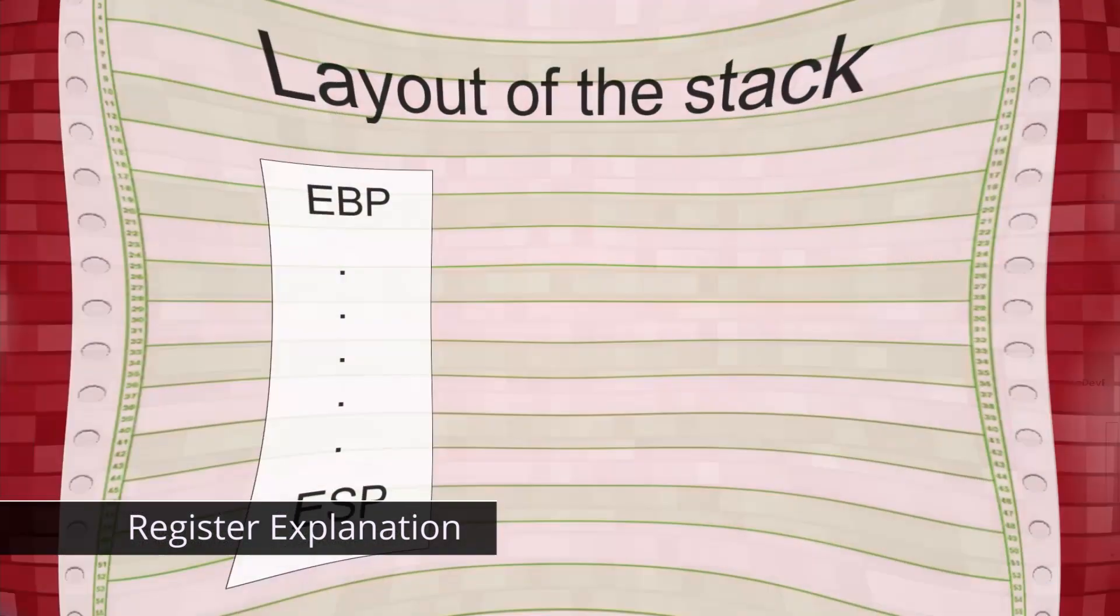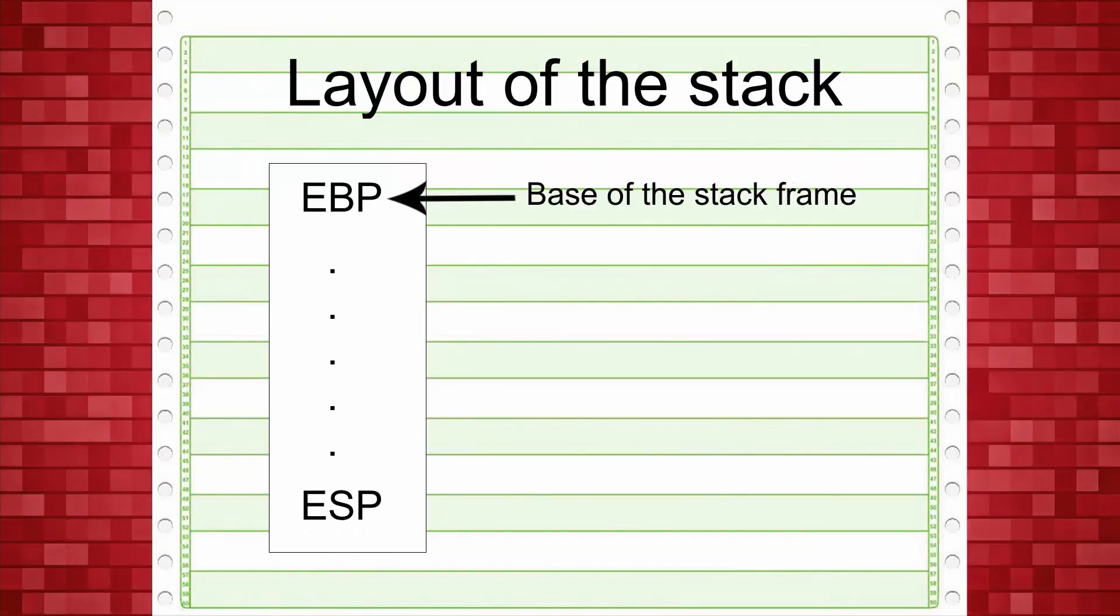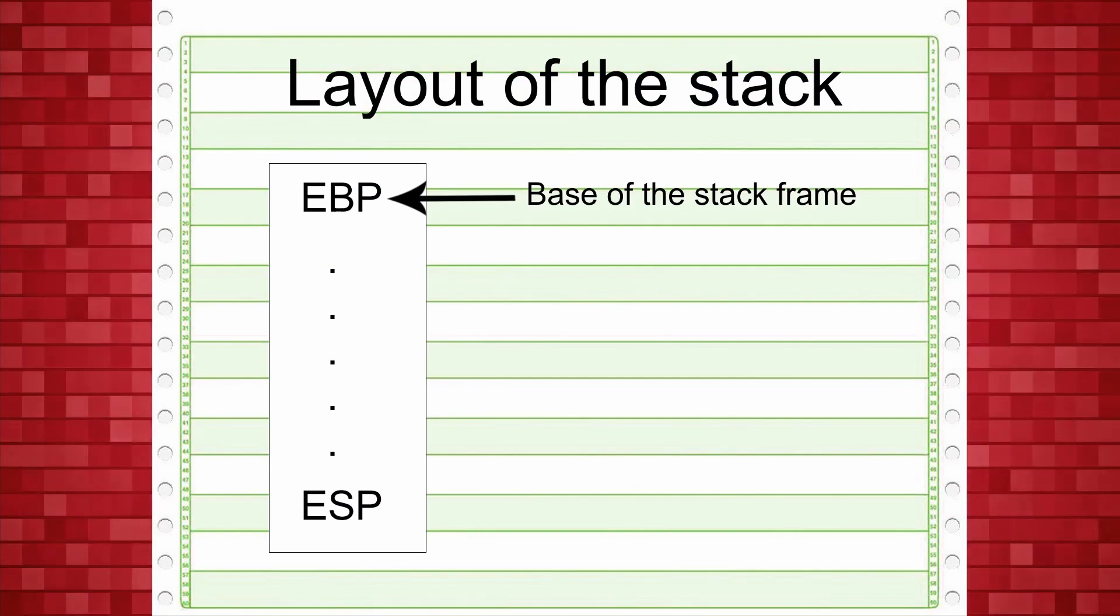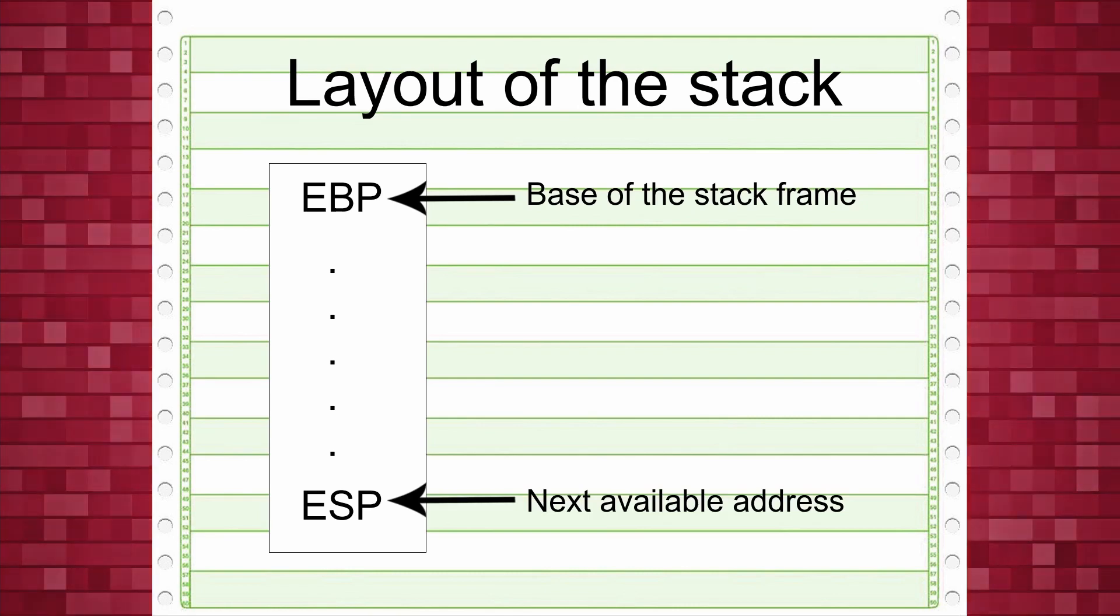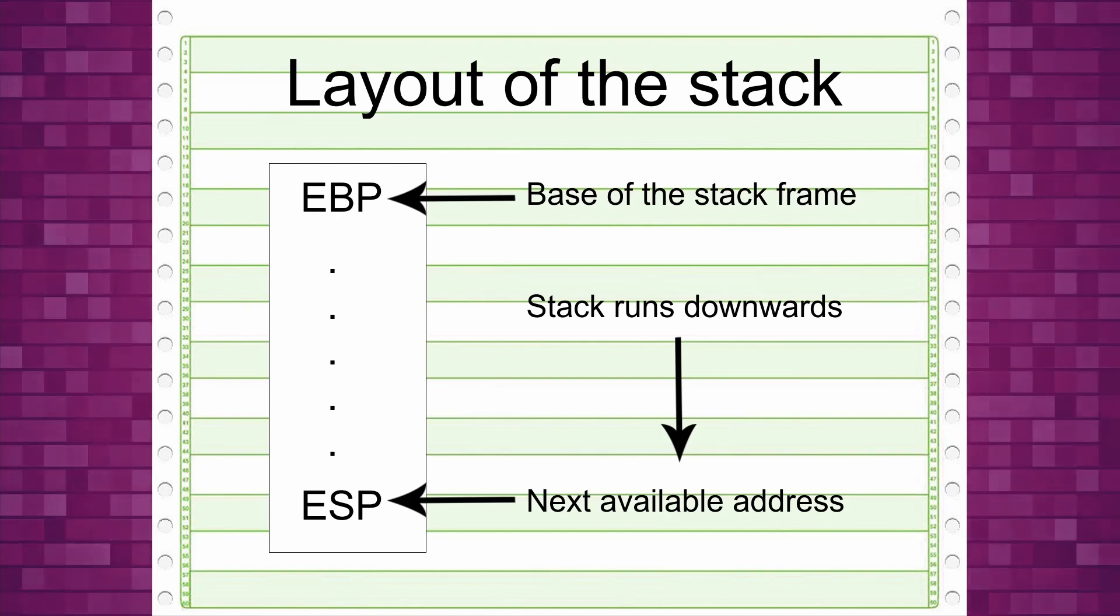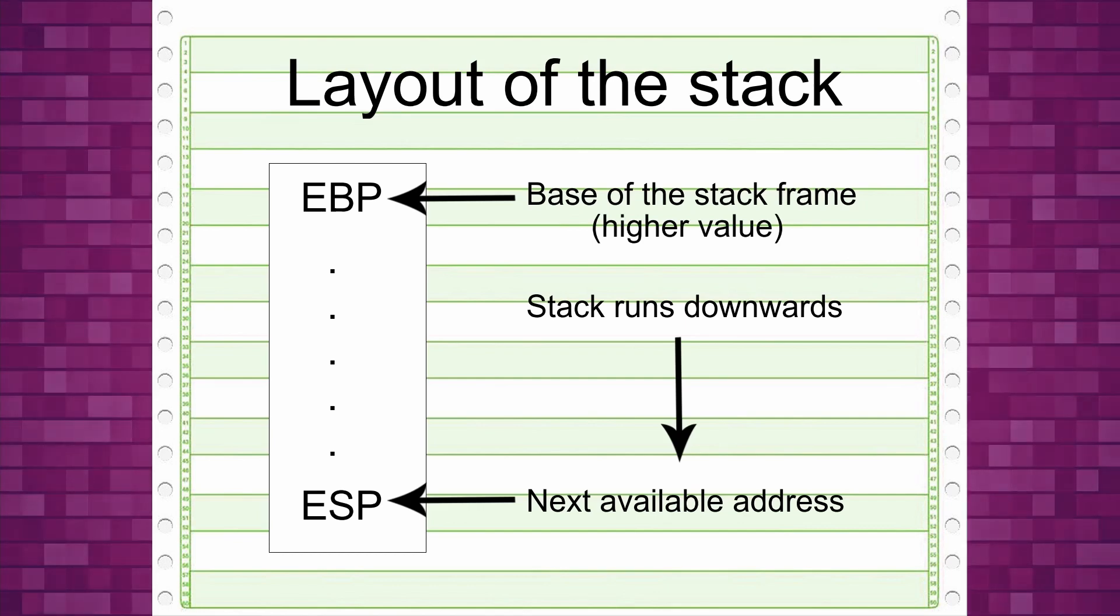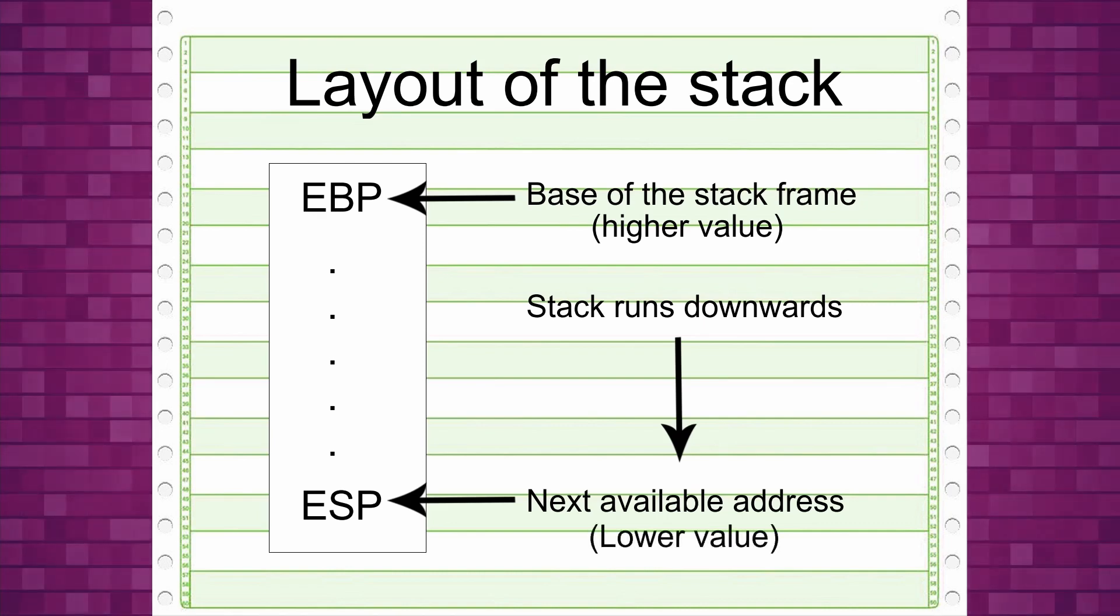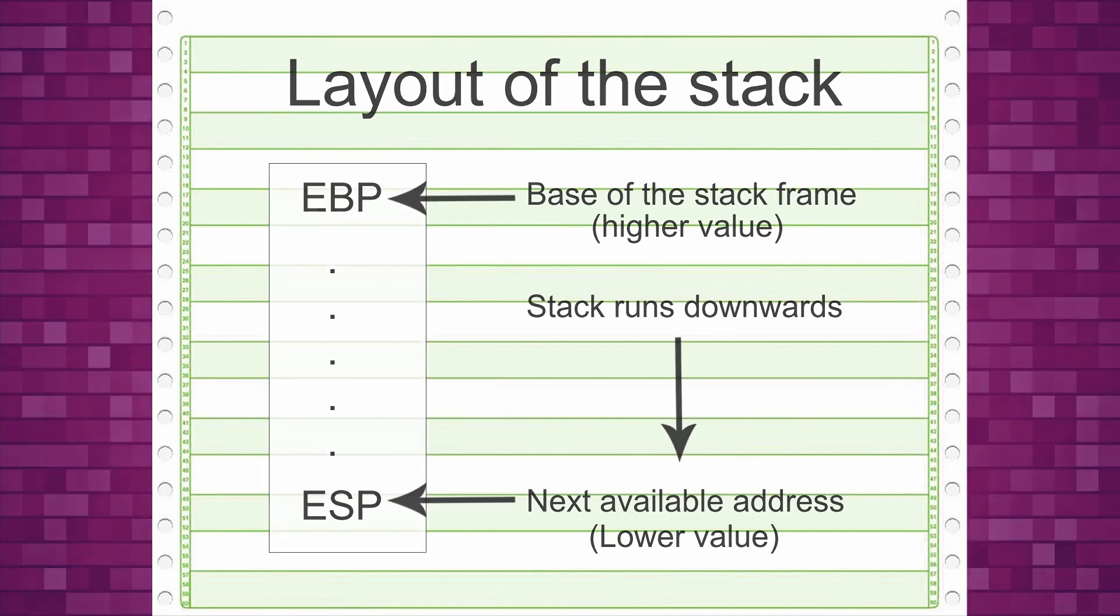The technique of how it works is like this. The EBP register has the value of the base of the stack frame. The ESP register is the register that has the next available memory address of the stack. The confusing part is that the stack runs downwards. This means the EBP register has a higher value than the ESP register. This is correct, as the next available memory address is lower in memory address space, even though the stack is growing. It's growing downwards.